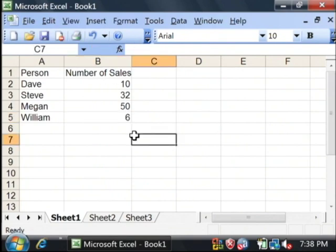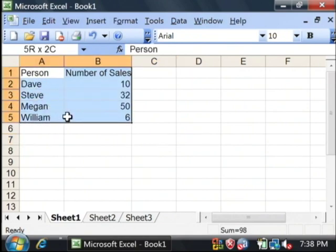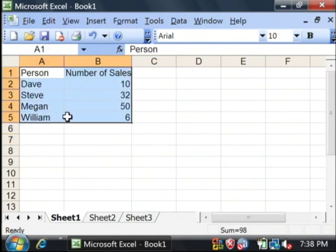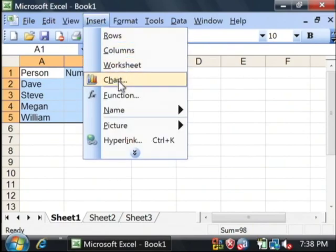Now, to insert our bar graph, we begin by highlighting our little table here. Go up to the very top menu that says insert. We're just going to say chart.